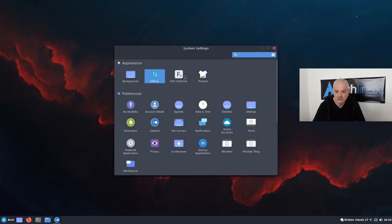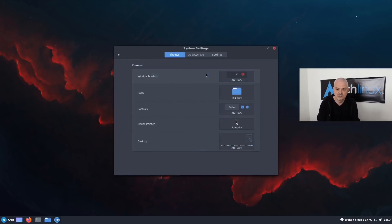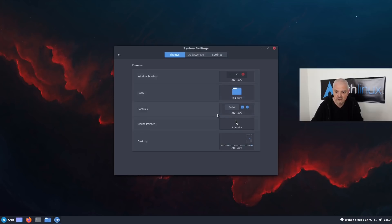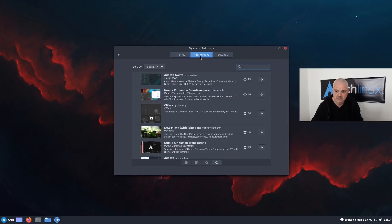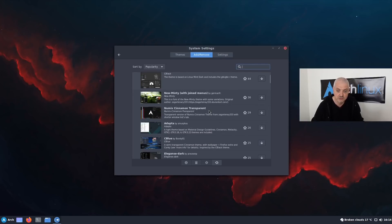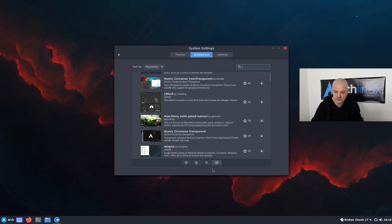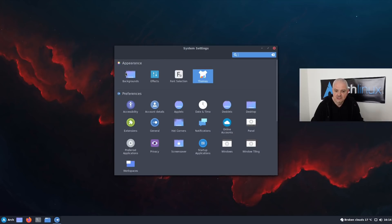We have font selection and of course themes. Right now I'm using the Arc Dark theme, which I downloaded from the AUR, and also Arc Dark for the desktop. You can always add and remove themes directly from this tab or download them from the Arch repositories. You can also upgrade them from here, but that's going to change with Cinnamon 5 because you'll have a GUI tool and a CLI tool to update all your spices — desklets, applets, extensions, and themes.